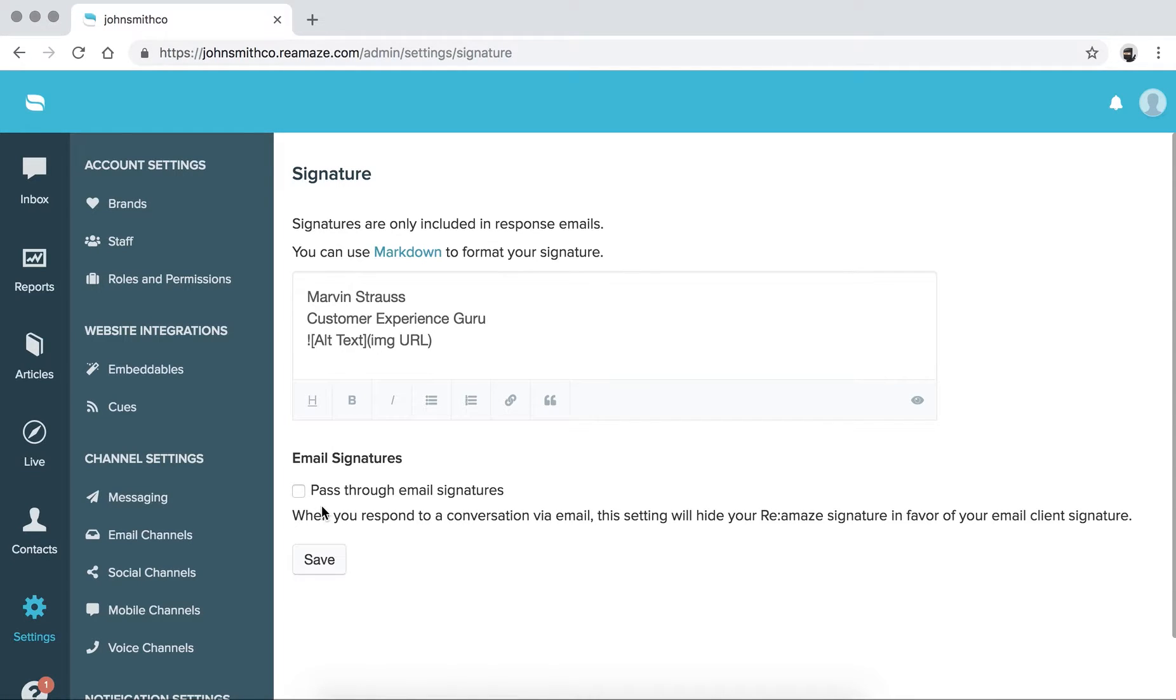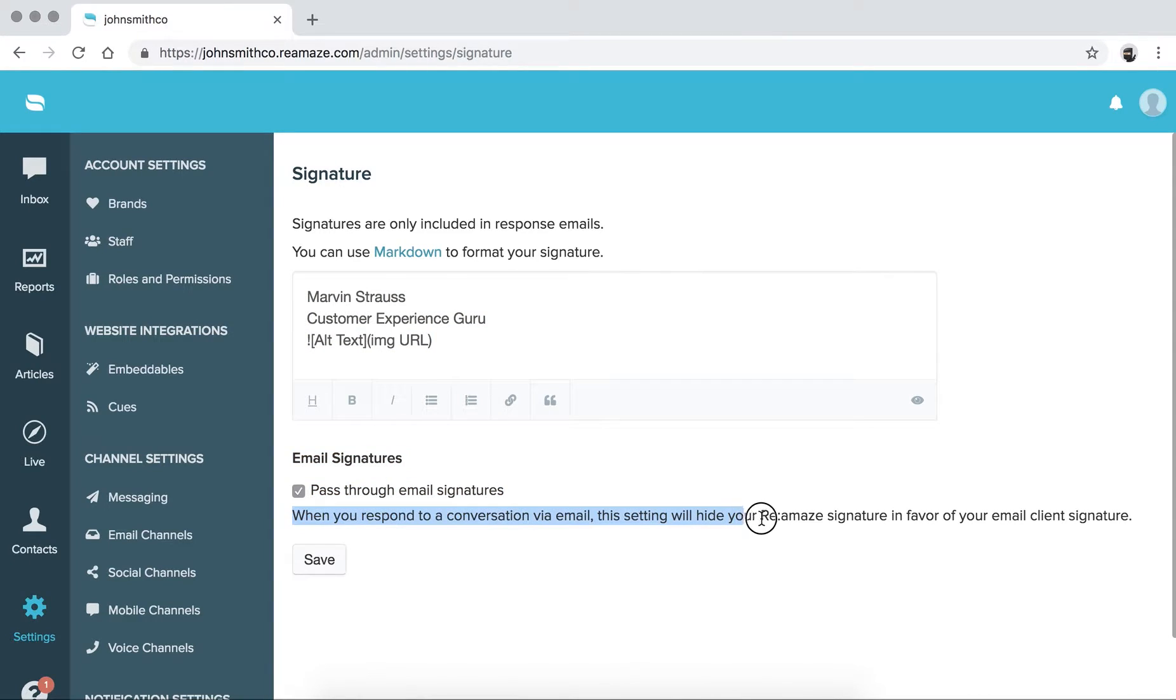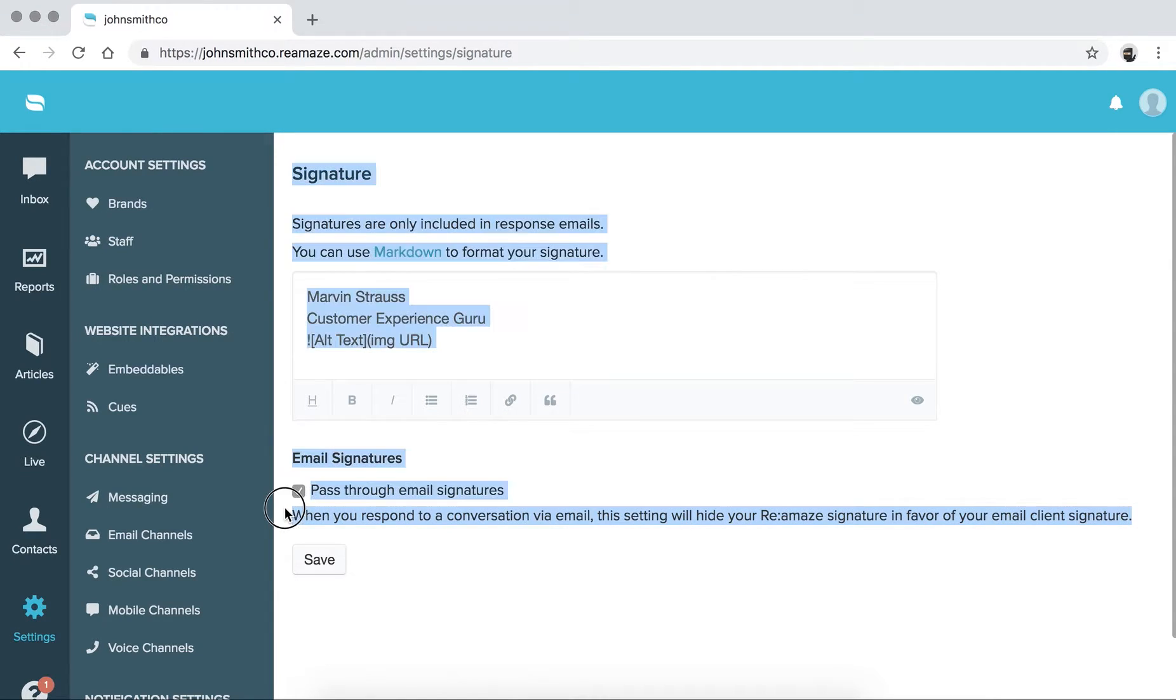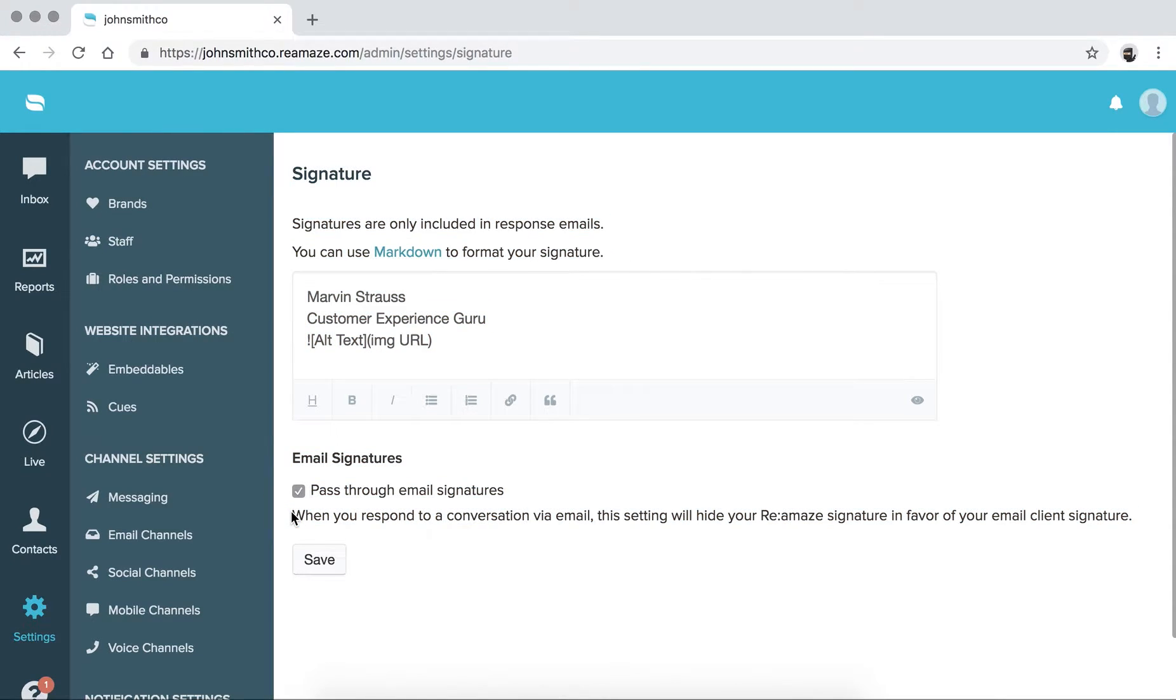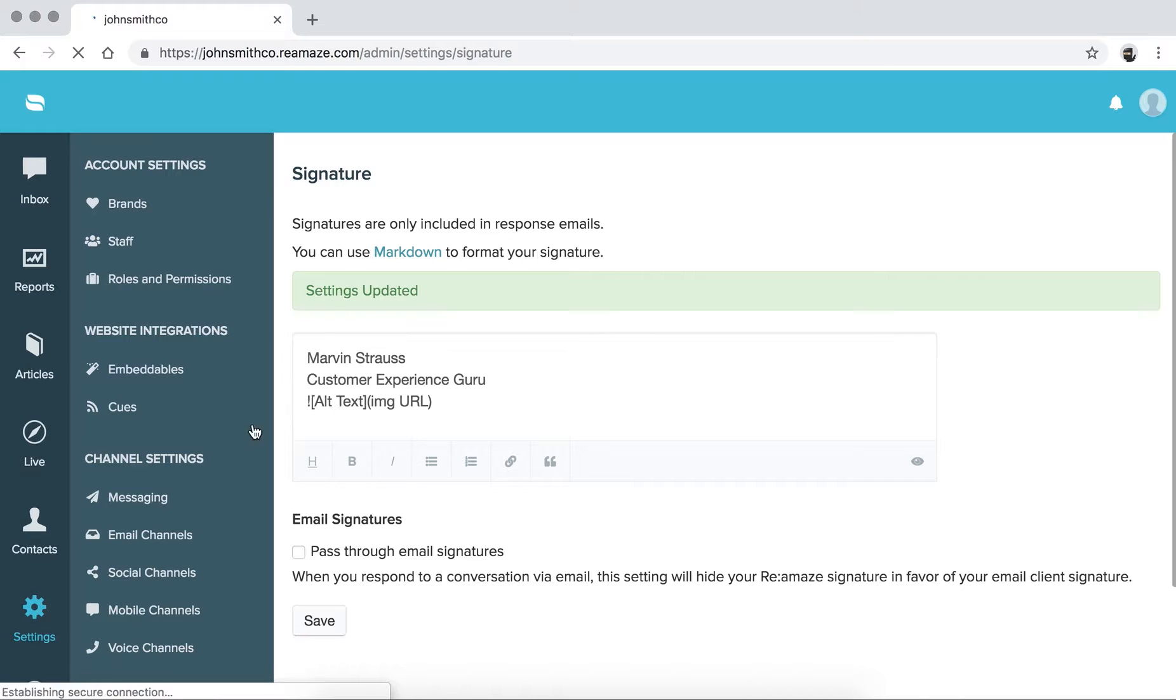If you want to use your origin inbox or your normal email signature, you can do pass-through email signatures. So the description says, when you respond to a conversation via email, the setting will hide your RE-MA signature in favor of your email client signature. So if you absolutely want to use the one that you have in Gmail or Outlook, you can check this option here. So when you're done with that, go ahead and click save. So that's your personal signature, right?